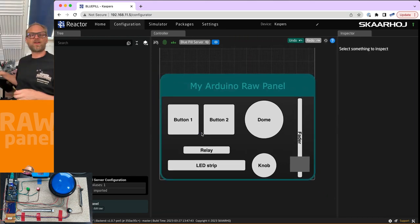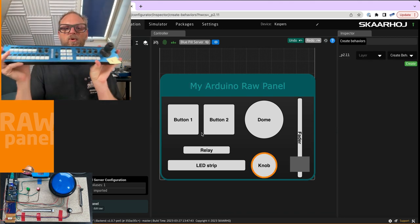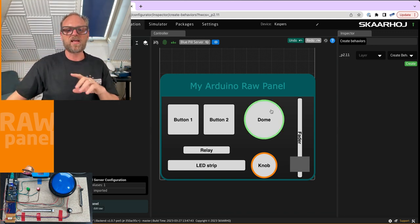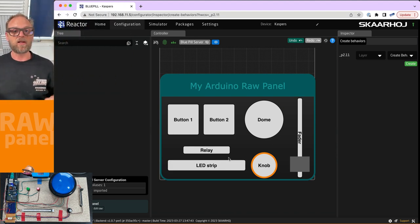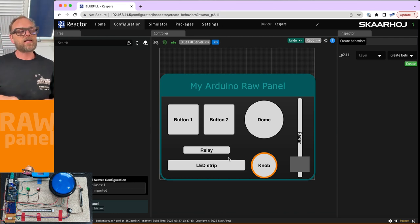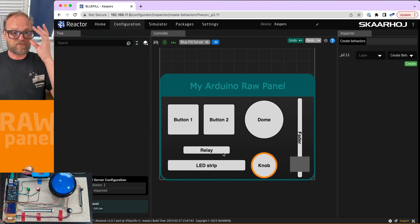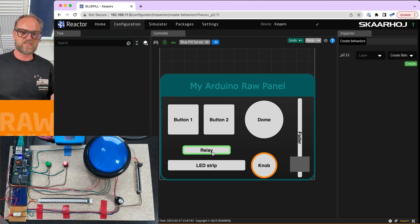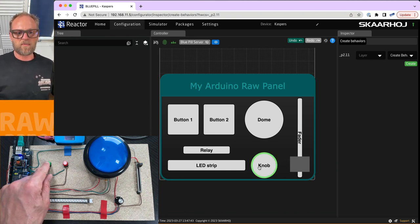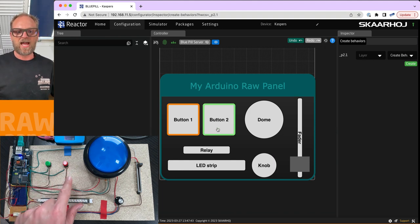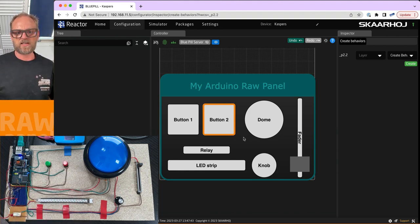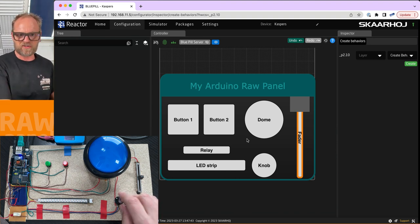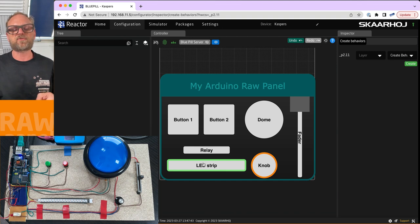Going to configuration, we see an interesting panel layout. Normally a Skahoy panel like the Rec Fusion Live would show up with a detailed illustration, but here it's an abstract representation. Button one and button two are the two push buttons, the dome button is here, the LED strip, relay, knob, and fader are all represented. Pushing the green button highlights button one, the red button highlights button two, the dome button and fader also send signals.